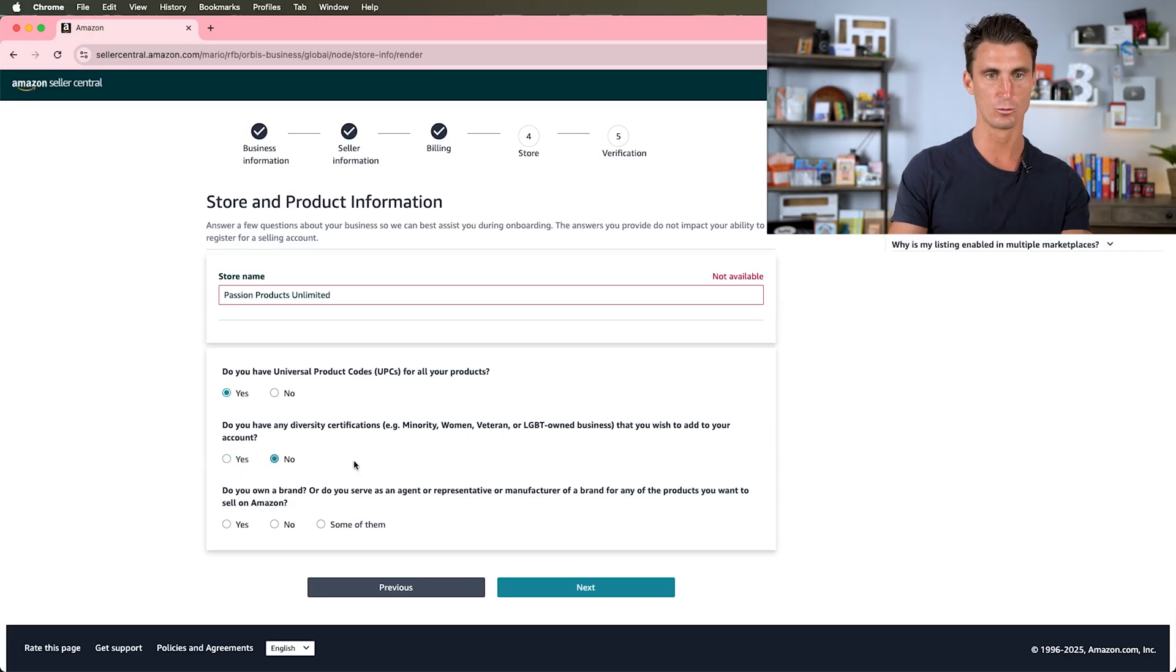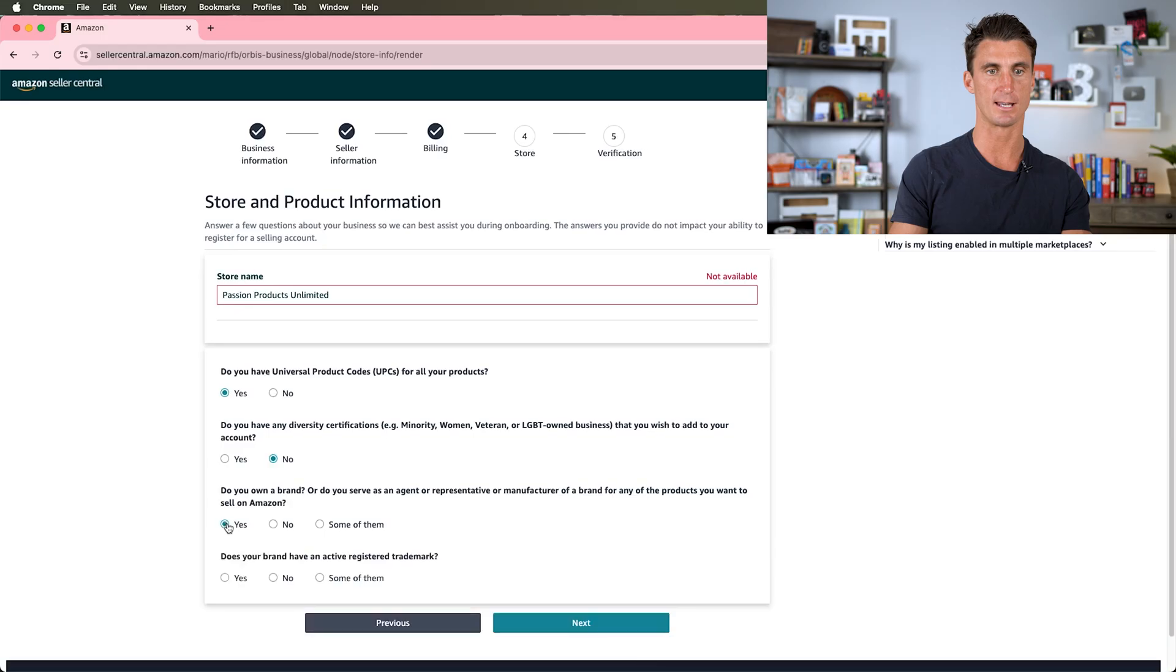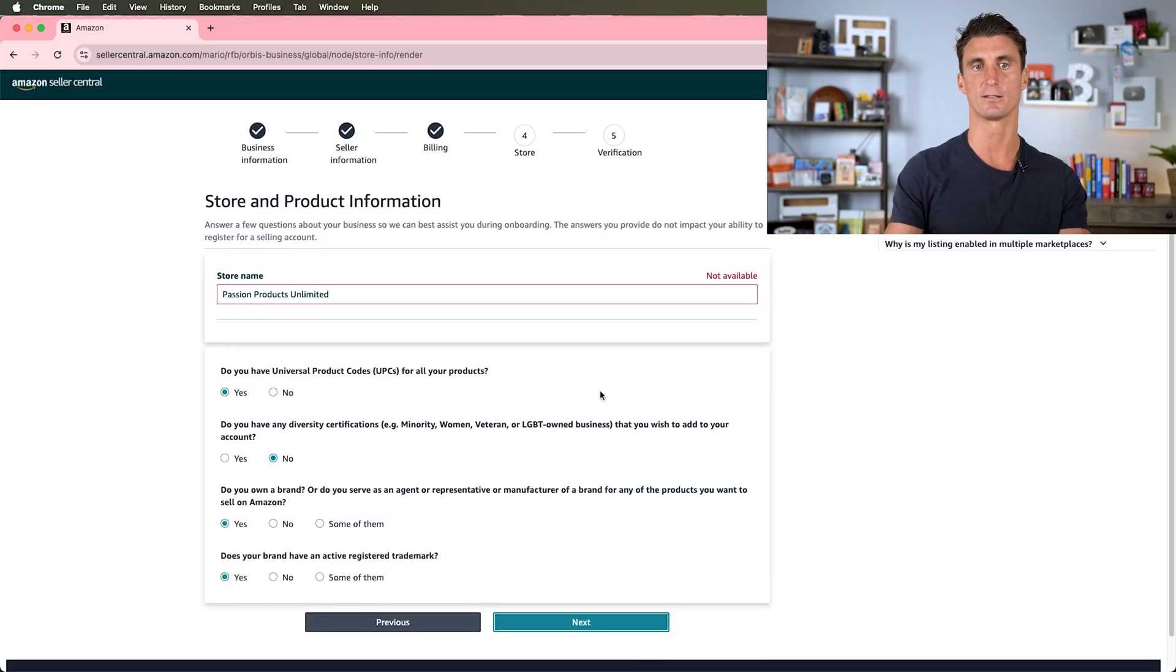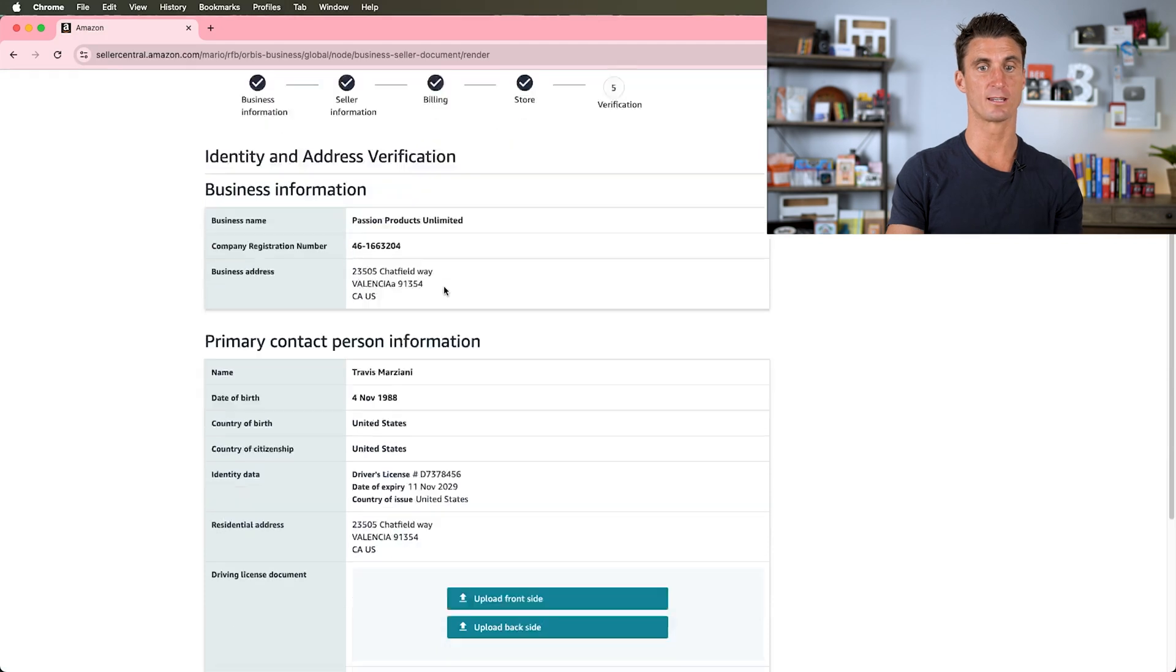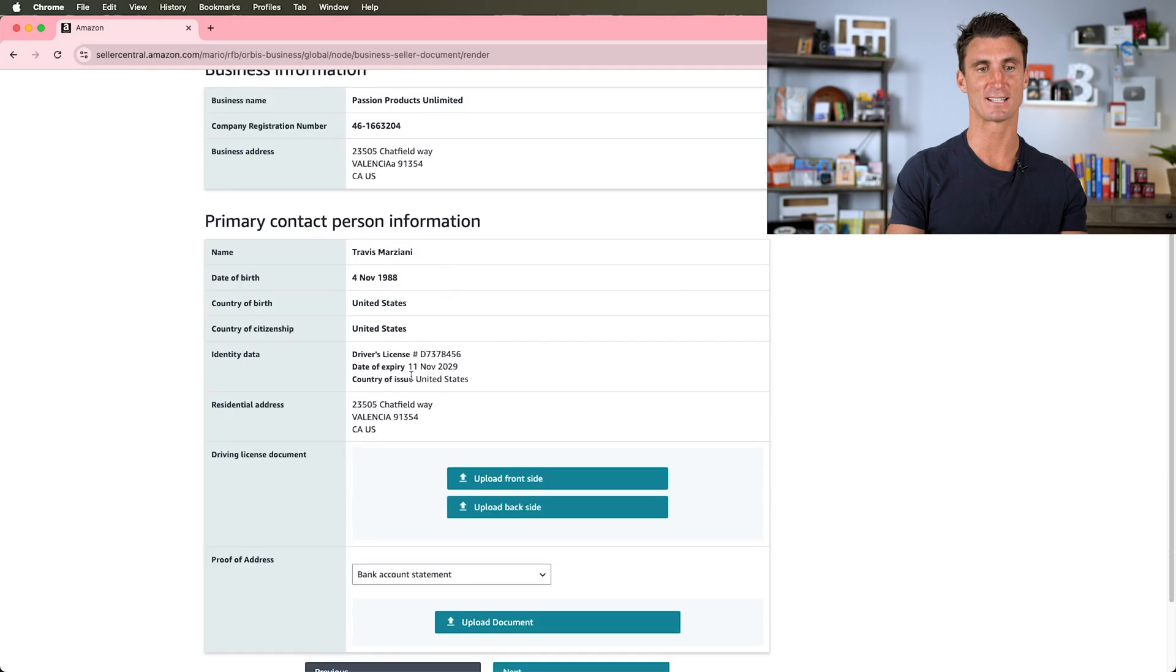Do you have any diversity certifications—minority, woman, veteran, LGBT owned business owner? Nope, because I am just a straight white male and they don't give any certifications for that. Do you own a brand? Do you serve as an agent representative, a manufacturer, brand, or any of these products you want to sell on Amazon?